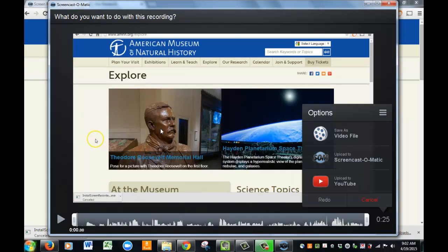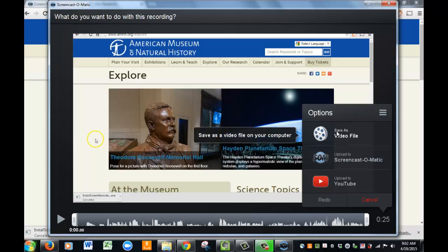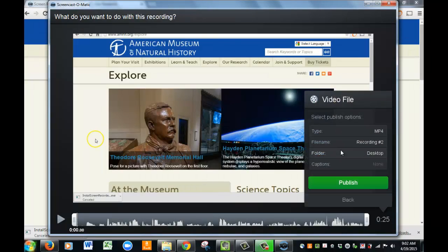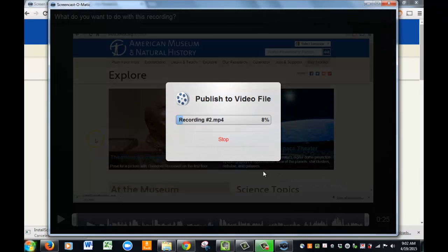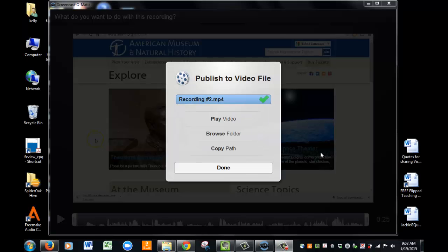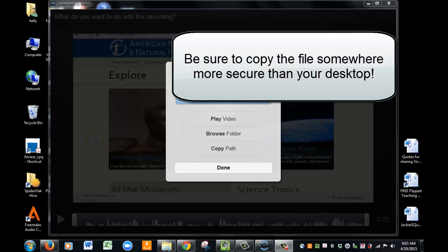It allows you to see what you recorded, and you can redo it here, or you can go ahead and say you want to save this as a video file. An MP4 is fine. When you hit publish, it's going to go through a little process, and if you recorded a long video it's going to take much longer. When it finishes, it saves — it saved it to my desktop.